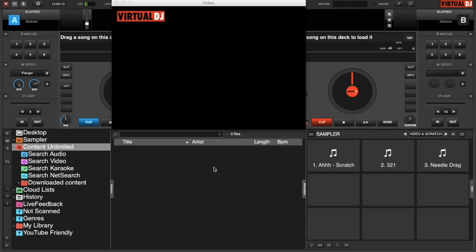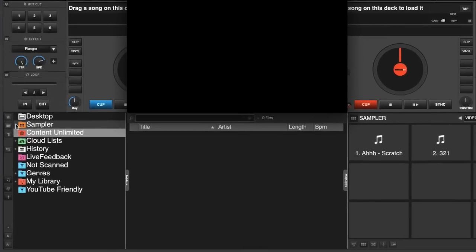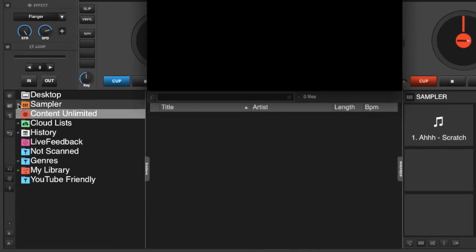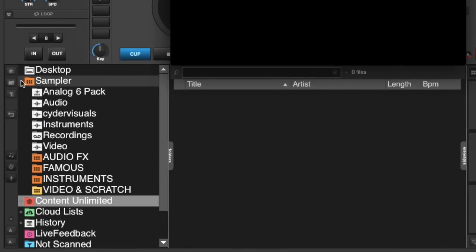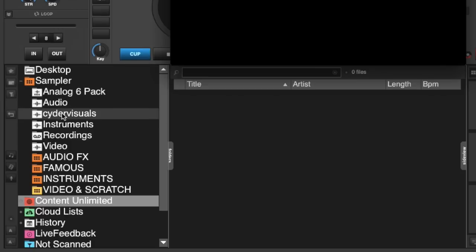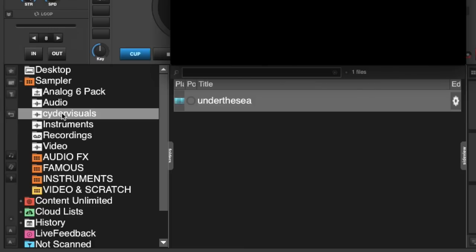Since we've already downloaded video samples, I've opened up the video window already. We need to find these samples that we just installed. So we click on our sampler folder down the left hand folder tree and you will see that we have one that's called analog six-pack. And then we have another new one that's called cider visuals. So if we click on the cider visuals folder, there's under the C and that's one of the ones that we downloaded.